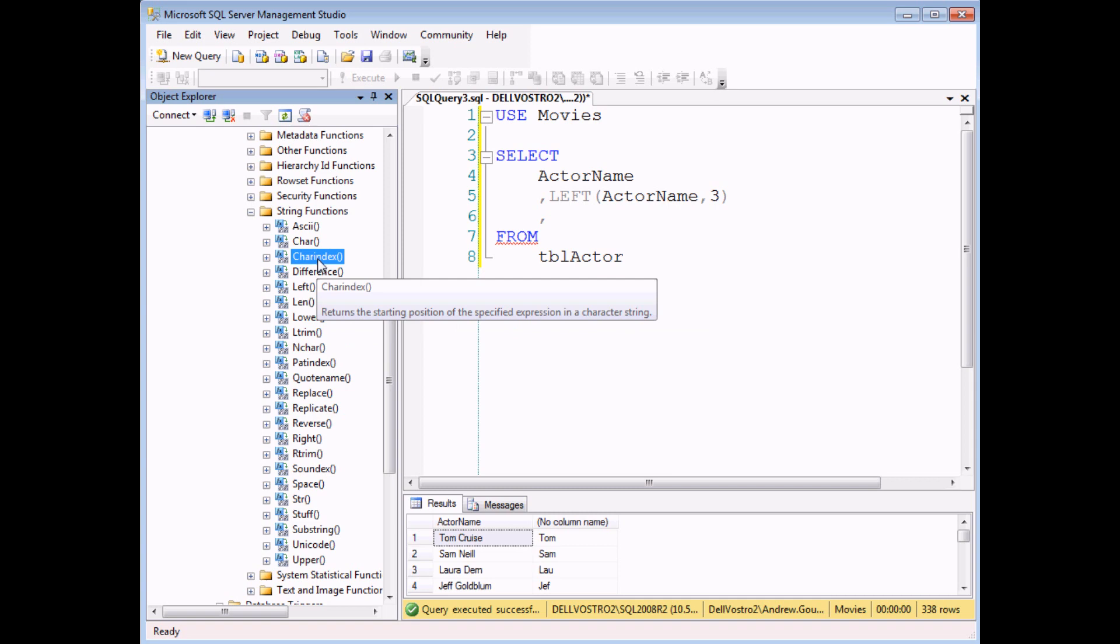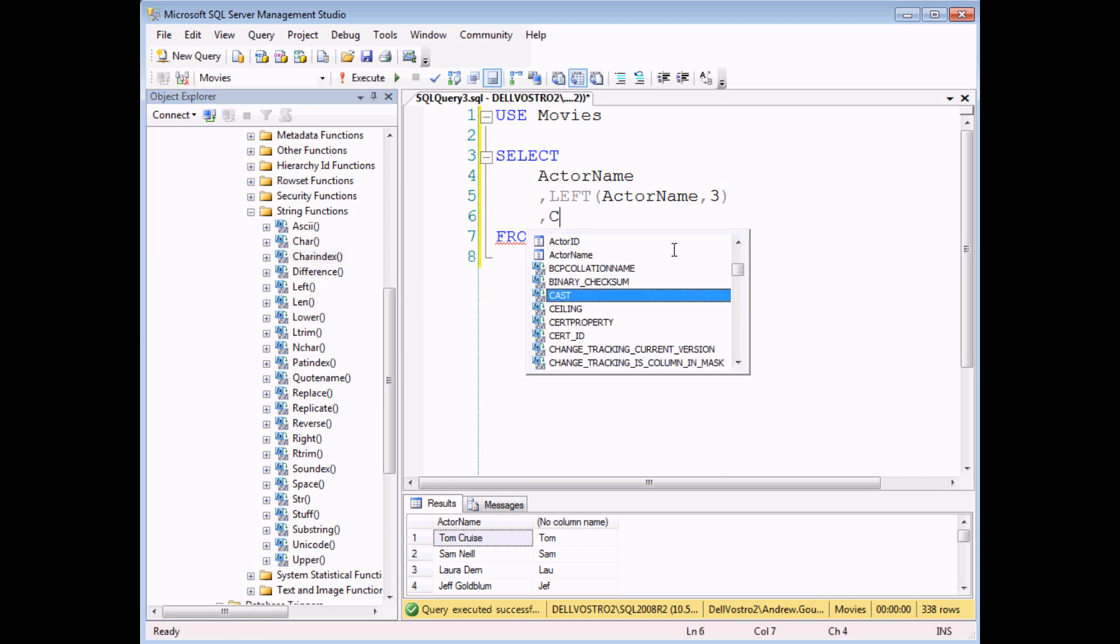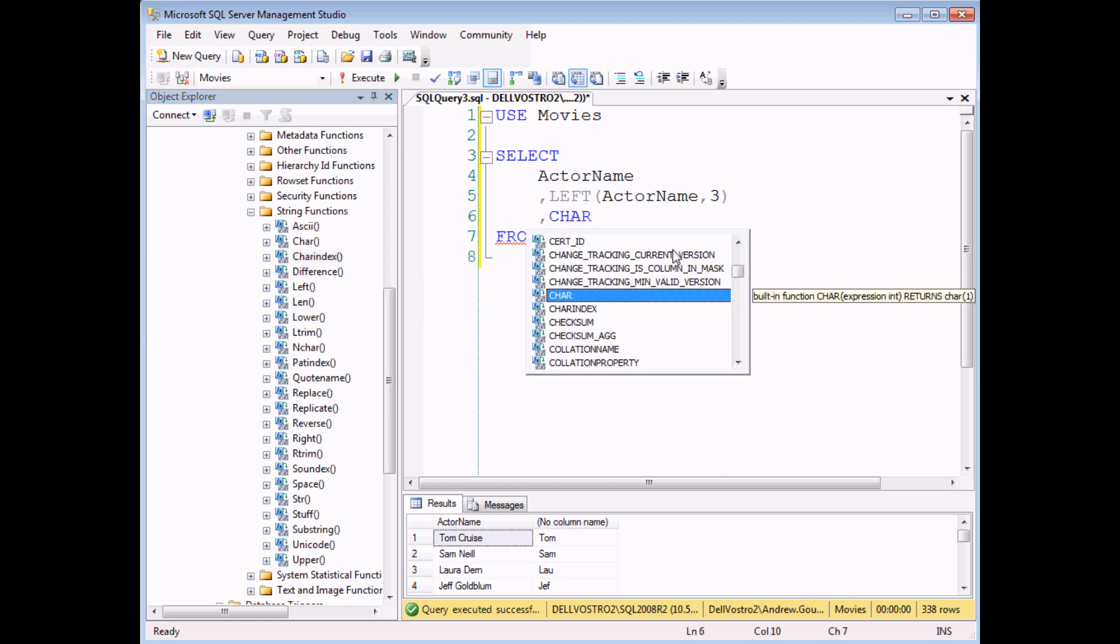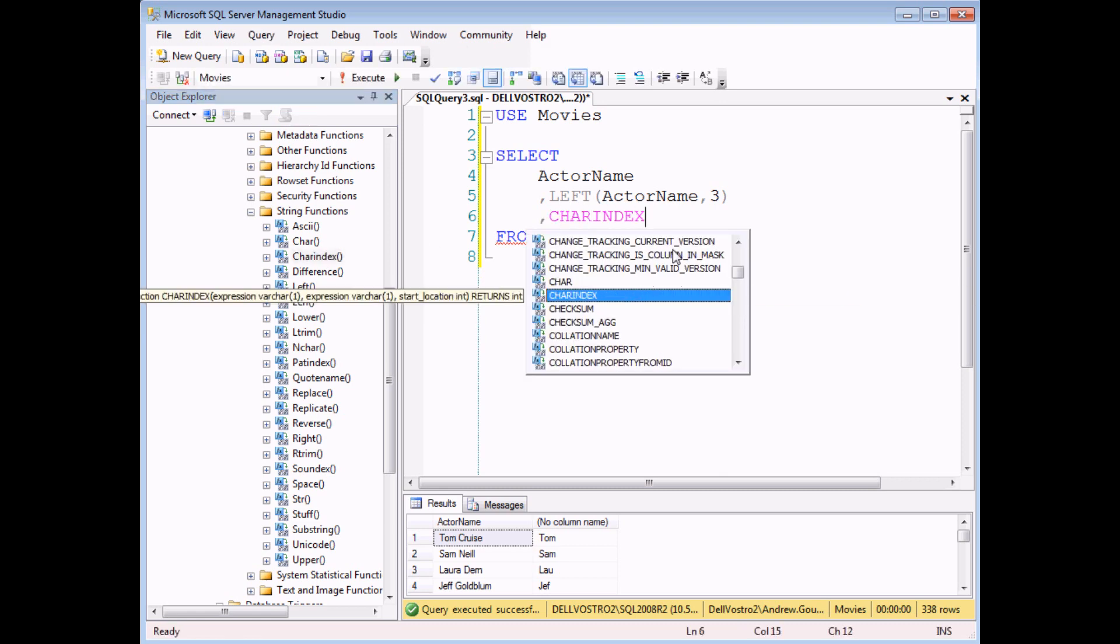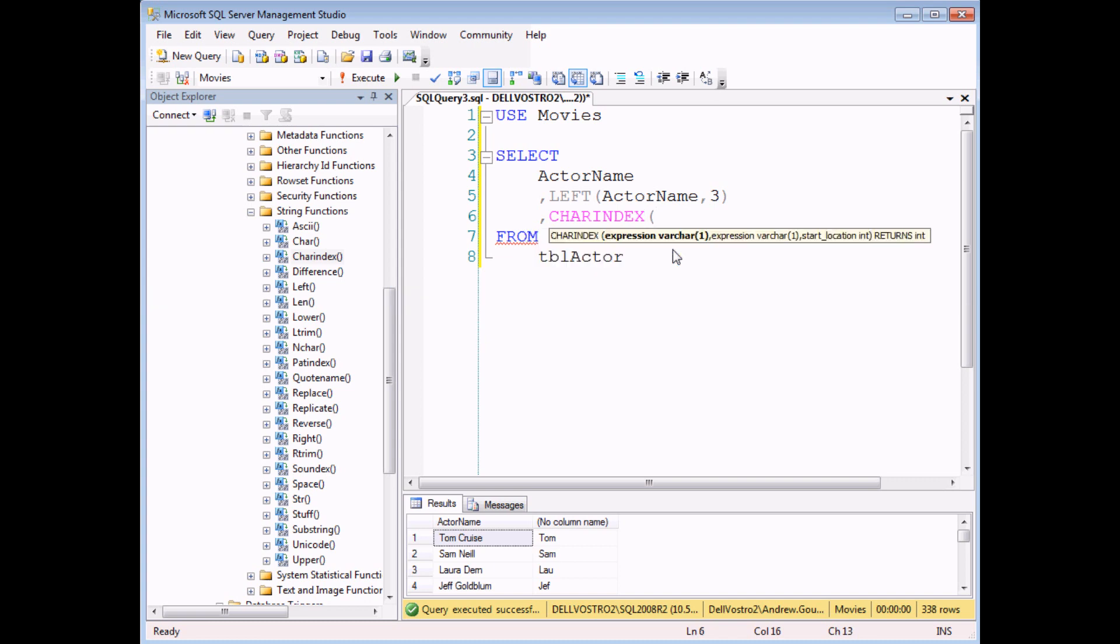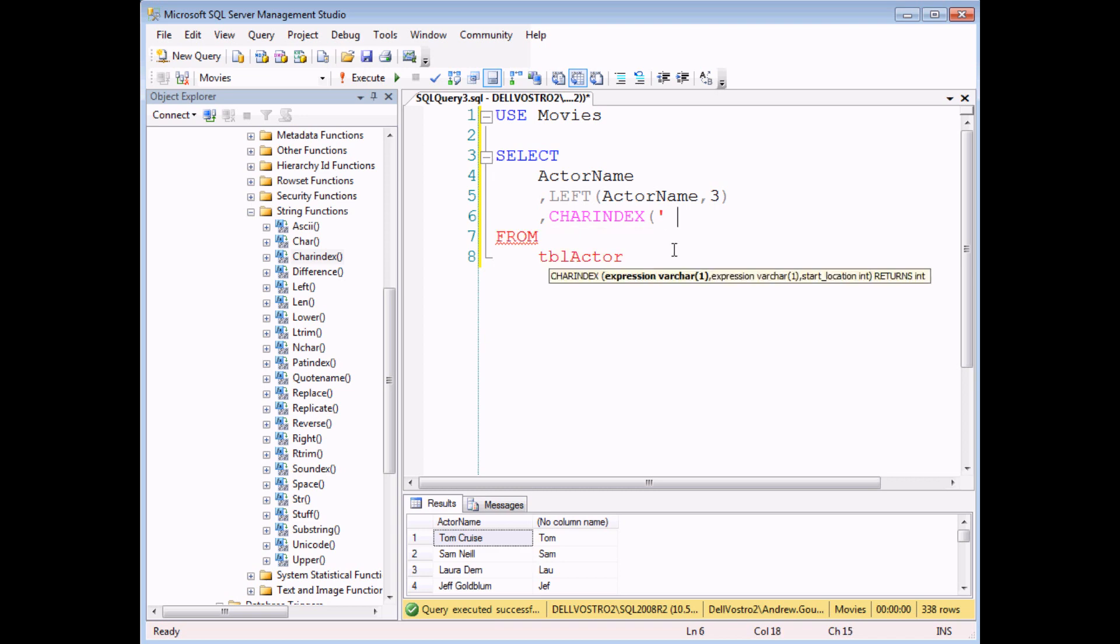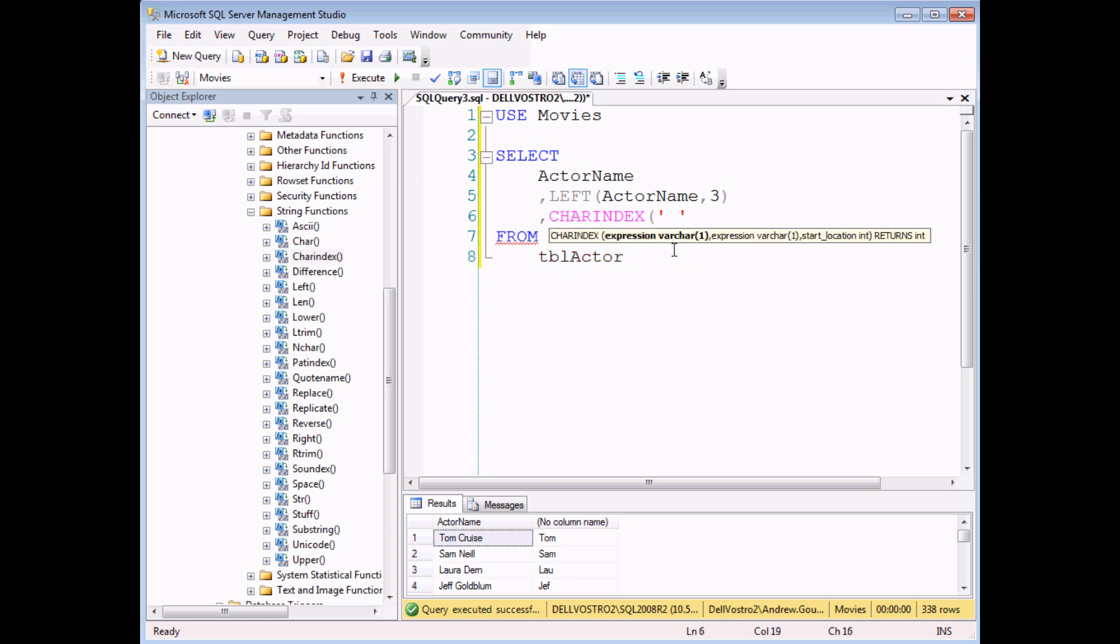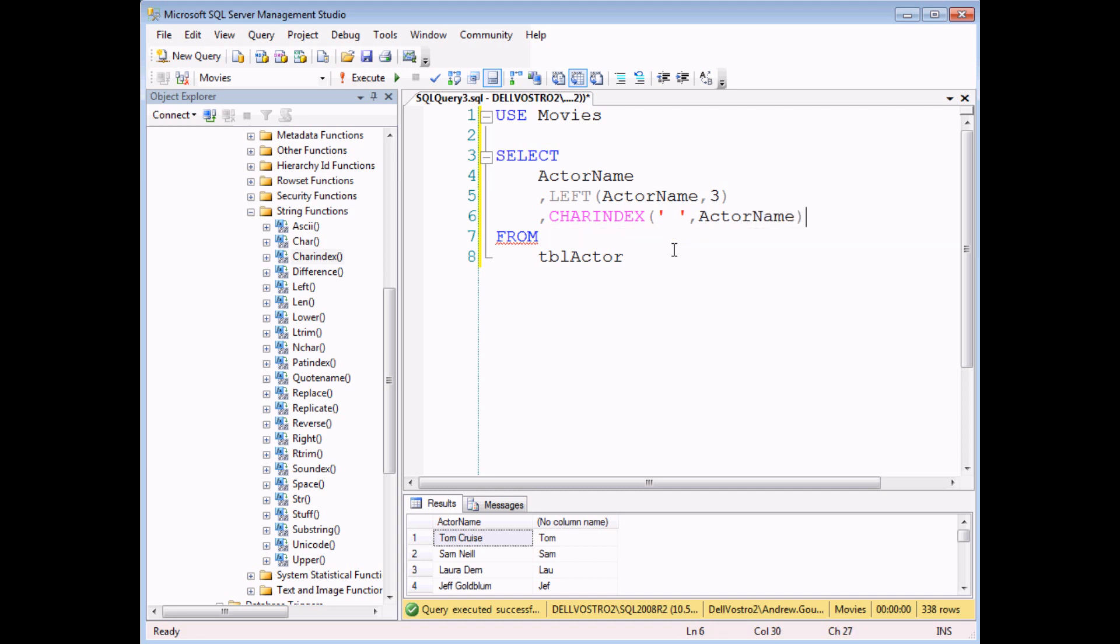We'll hover the mouse over this one. It says it returns the starting position of the specified expression in a character string. So just to isolate the charindex function to show its job in isolation. The first thing I need to tell the charindex function is what string of text I'm looking for. And the second thing I need to say is what string of text I'm looking in.